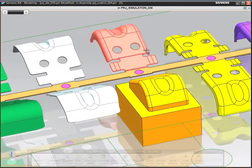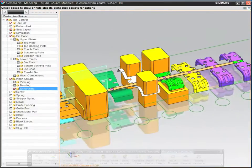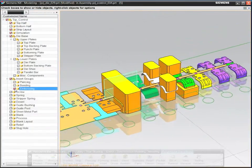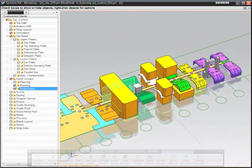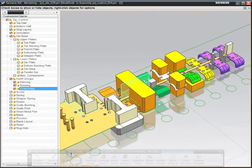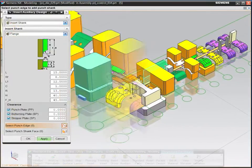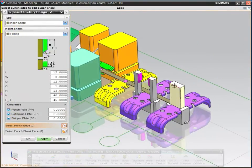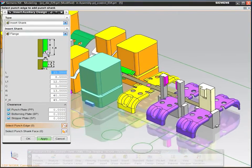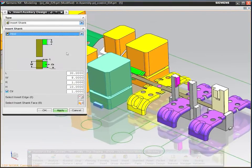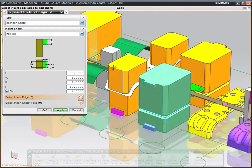NX also includes a library of forming, piercing, trimming, bending, and pilot inserts to help you dramatically reduce design time. You can easily add design details such as shanks and mounts to inserts by using specialized features.